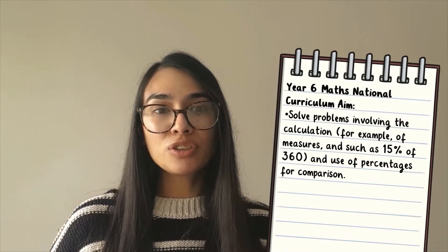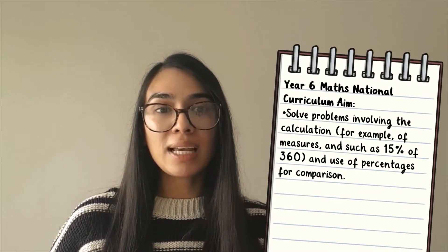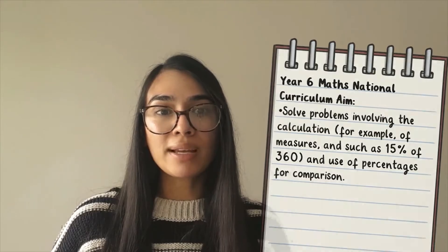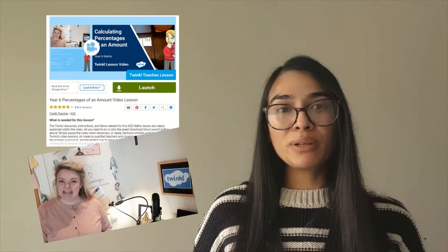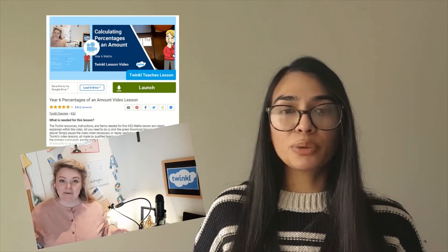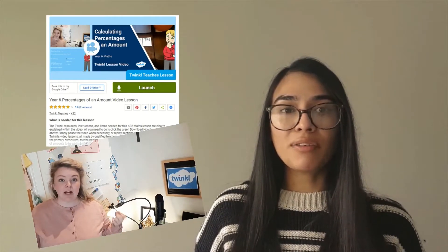Teaching your children how to solve problems involving percentages is a very important part of your Year 6 children's math learning. Twinkle teacher Amy has a fantastic video lesson where she teaches your children how to find a percentage of an amount, such as 10%, 25%, 50%, and everything in between.